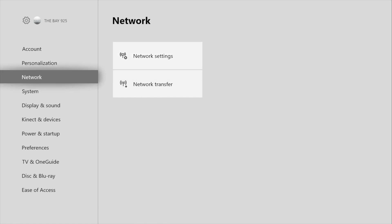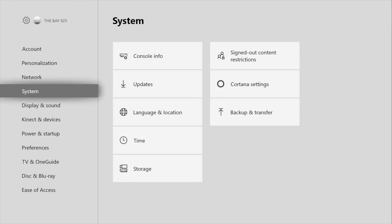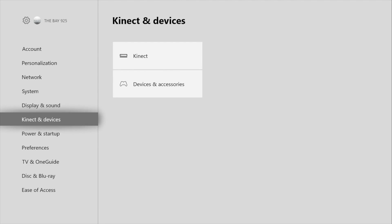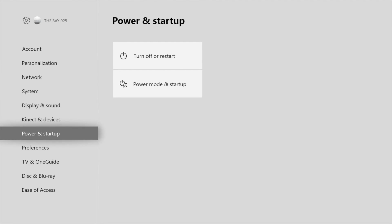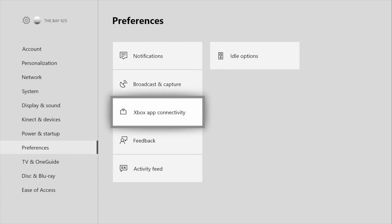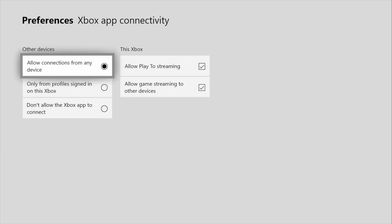Go back, go to Settings, then go to Preferences. Then from here what you're going to do is tap Xbox App, then you're going to tap Allow Connection from Any Device. Now go back to your phone, go on the Xbox app.